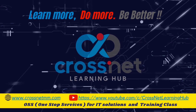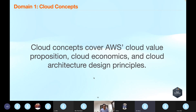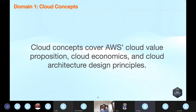Hello everyone, I'm going to talk to you about the cloud concept. In this case, we have Microsoft, Google, and Google. It's the cloud of Google.